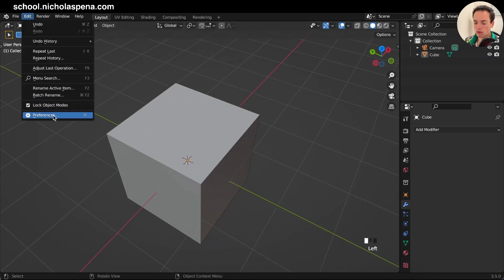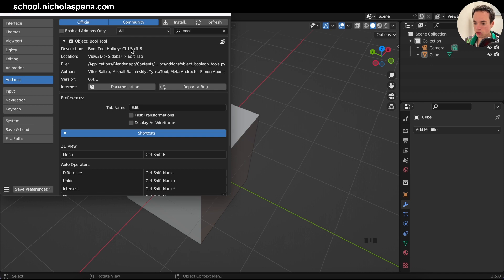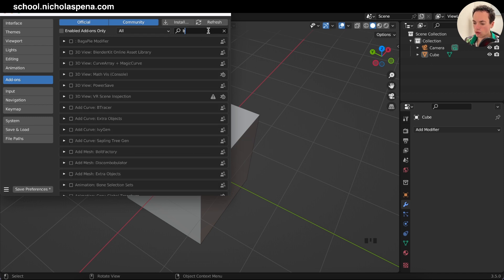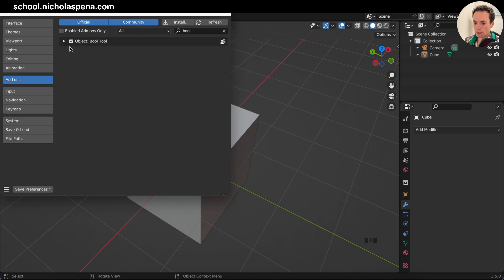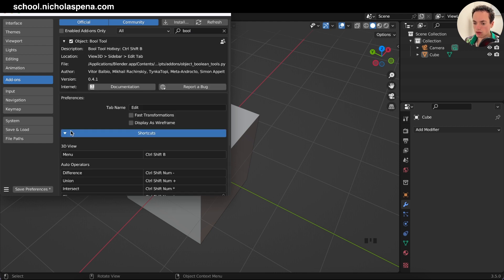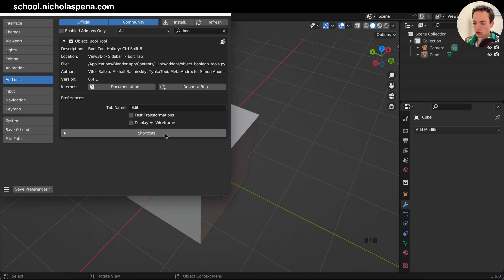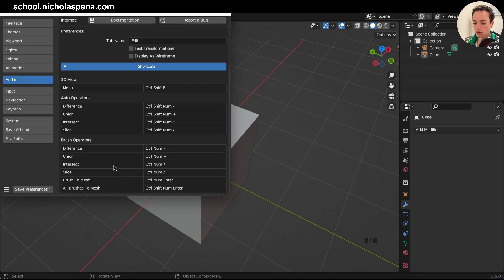Go to Edit > Preferences > Add-ons and search for Bool Tool — the Object Bool Tool. Enable it. The shortcuts available are: Difference (Ctrl + Numpad Minus), Union (Numpad Plus), Intersect, Slice, and Brush to Mesh. We are going to use Difference, Union, Intersect, and Slice.